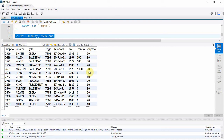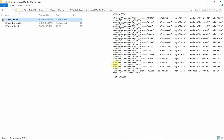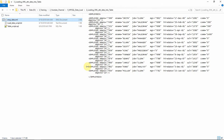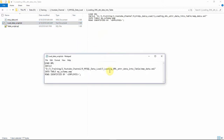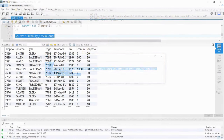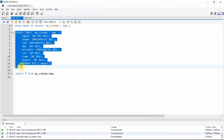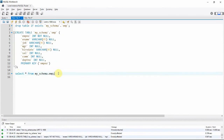Now let's try to load information from the second type of XML file. Here the XML is in a different format — the information is available in attributes rather than in individual tags. Before loading, let's truncate the table since we already loaded some information. I'm dropping the table and recreating it.